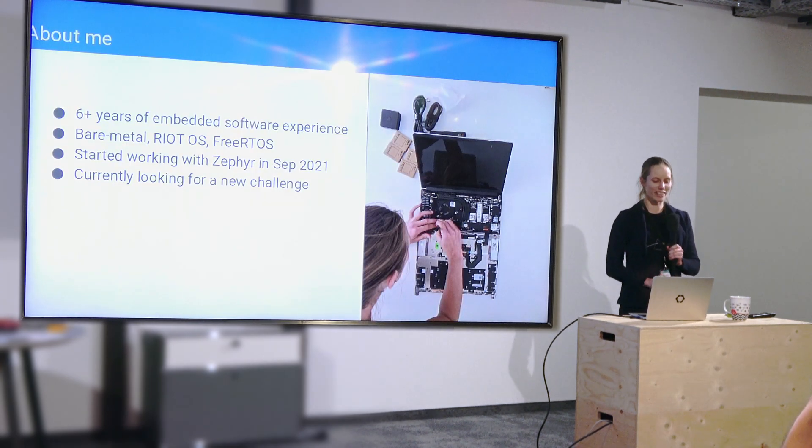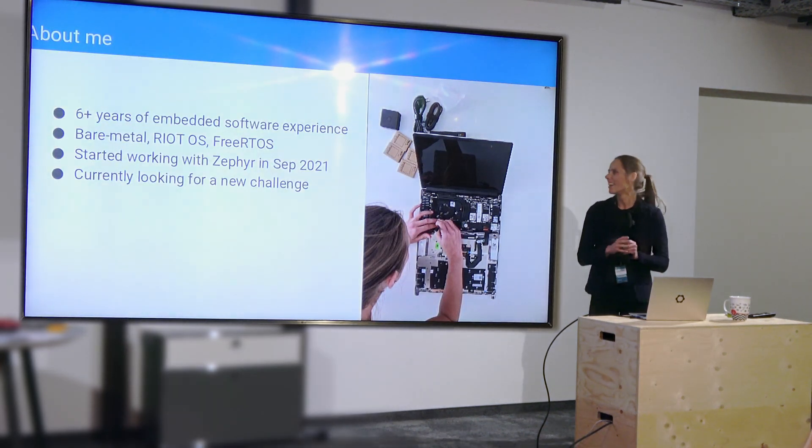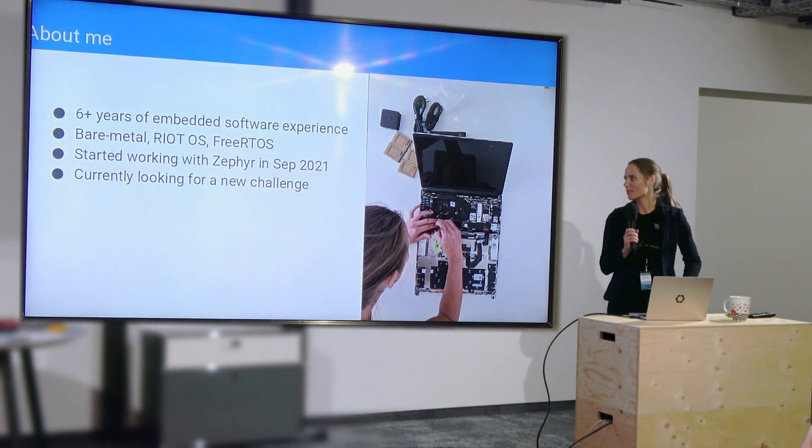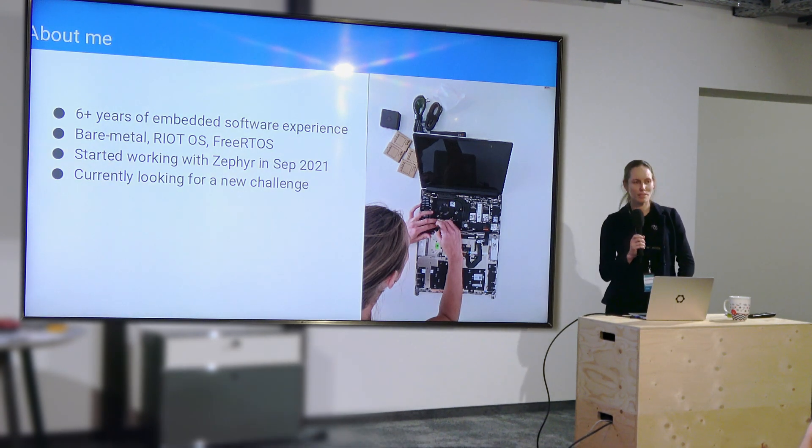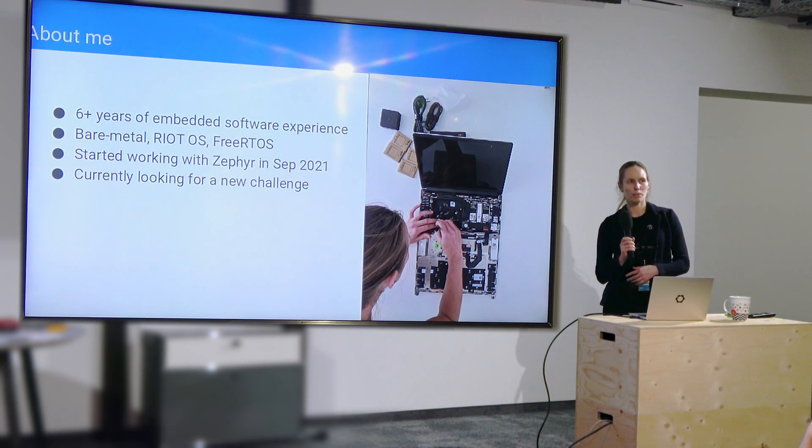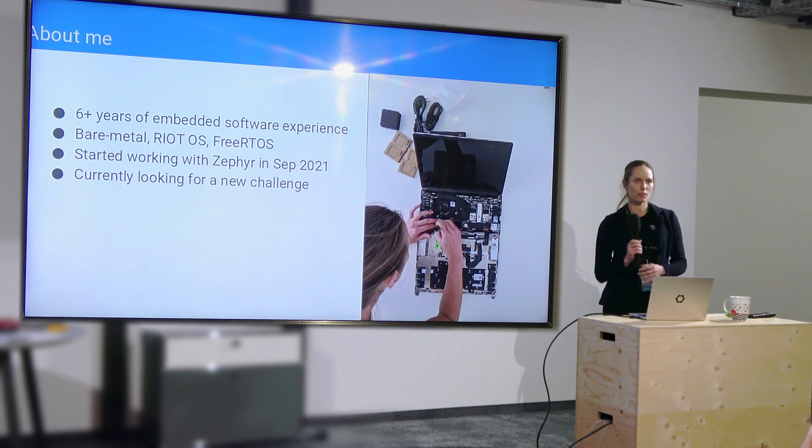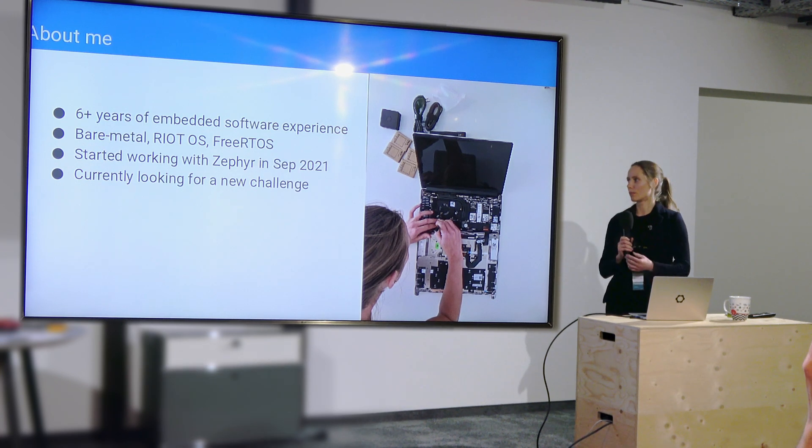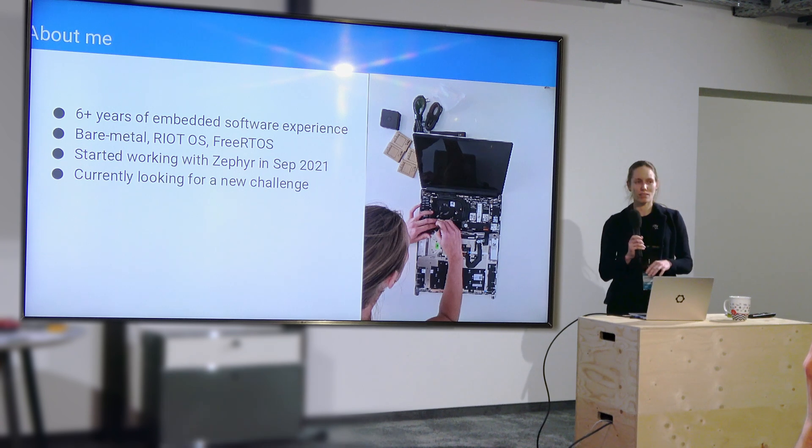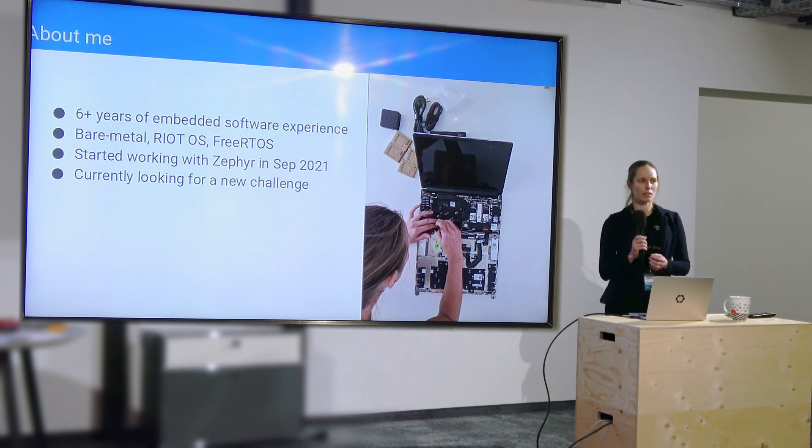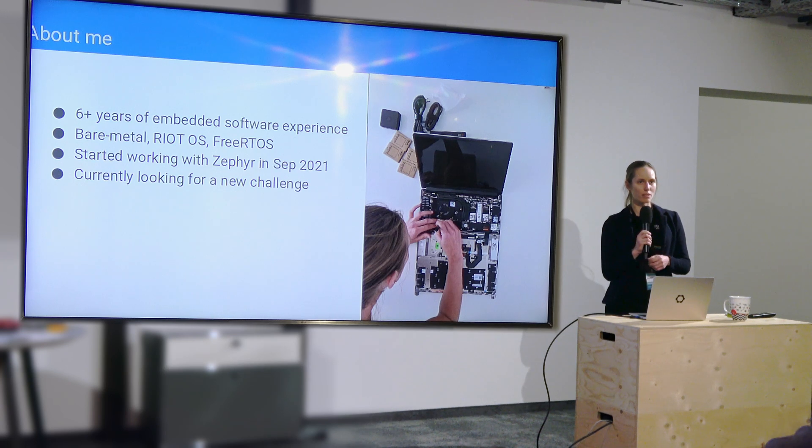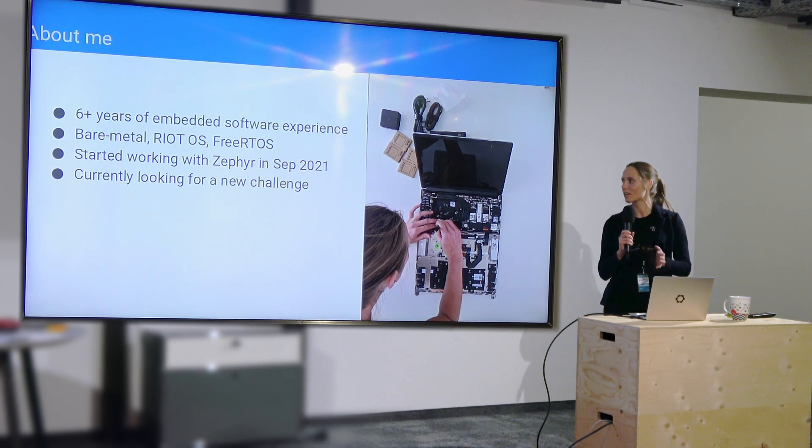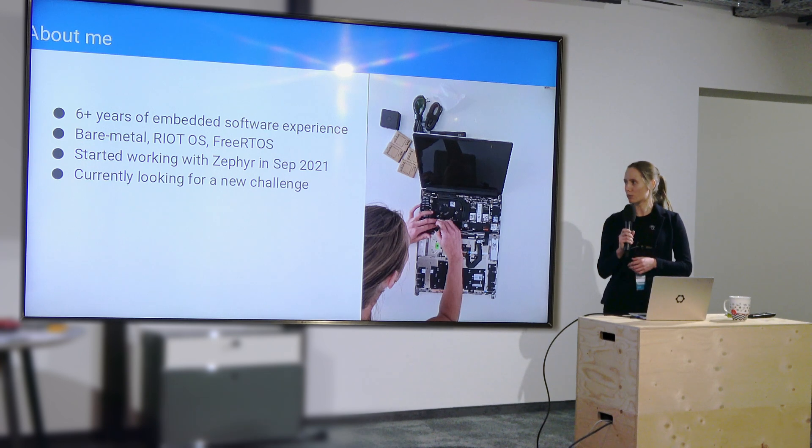So a little bit about me. I have some years of experience in embedded software. I'm coming from a computer engineering background starting with digital logic, a bit of bare metal, Riot OS, FreeRTOS. The main point here is that I don't have embedded Linux experience, so a lot of these things like kconfig and DTS were a bit new for me.